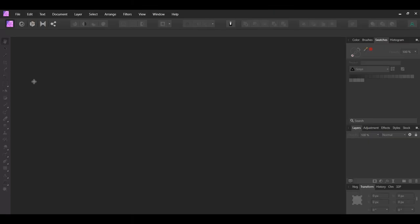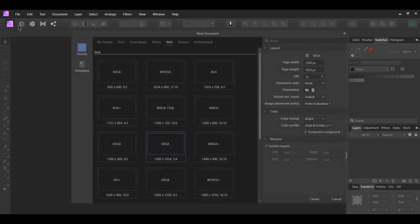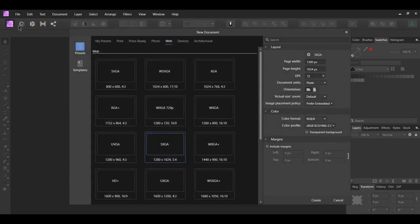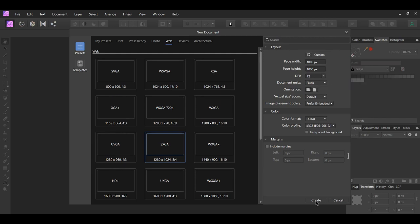In order to create the dust, we'll need to create a dust brush first. Go to File, New. Set the document units to pixels. Then set the page width and page height to 1000 pixels. Set the DPI, the dots per inches, to 72 pixels and click Create.